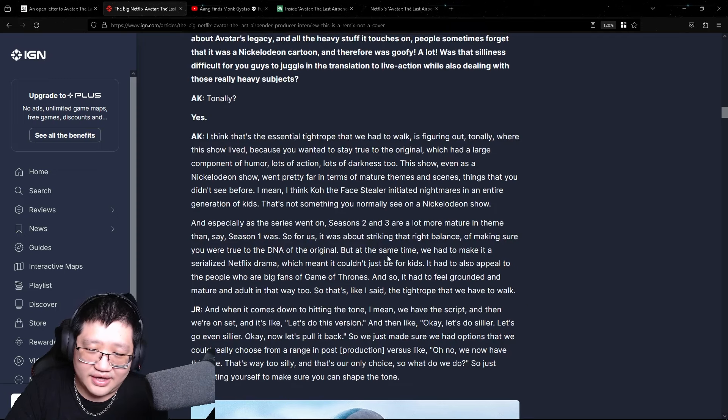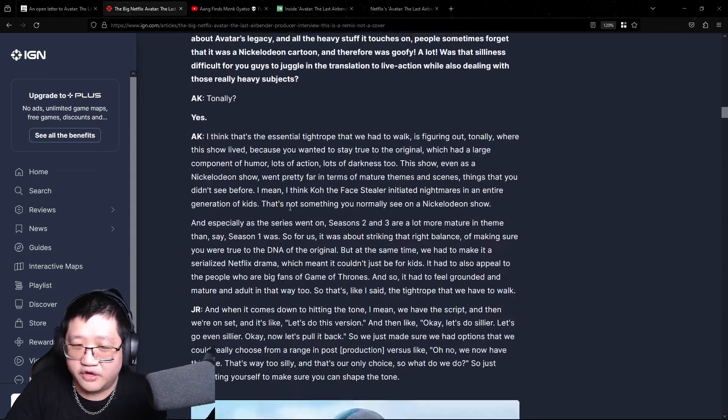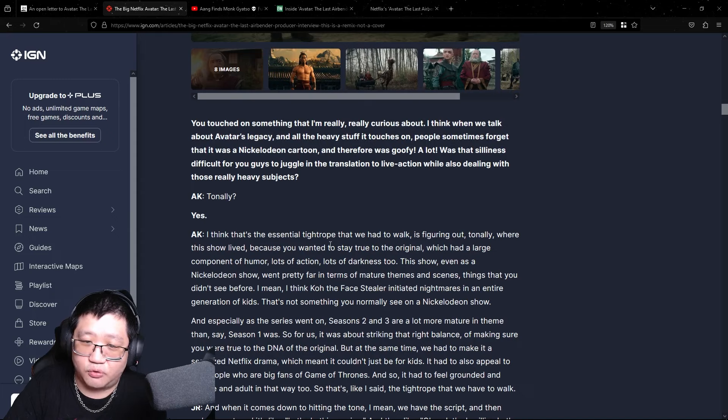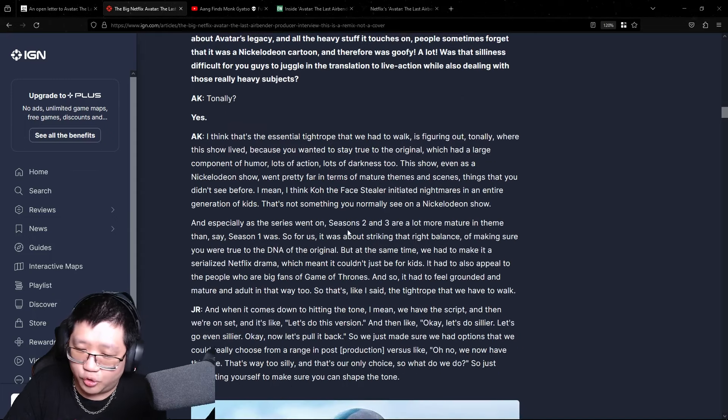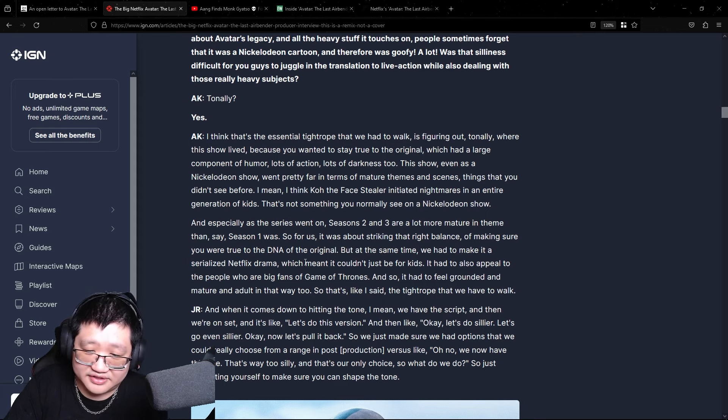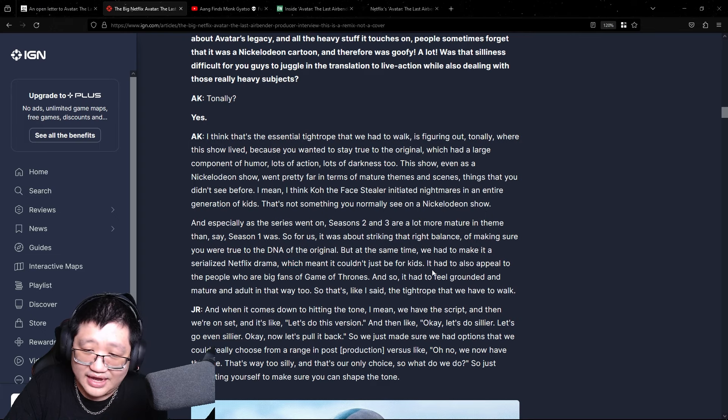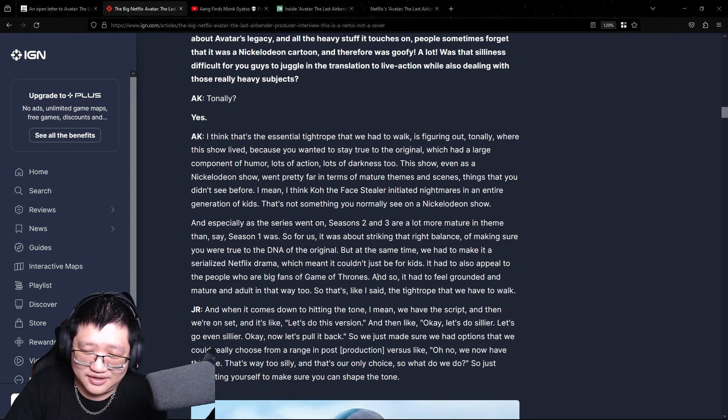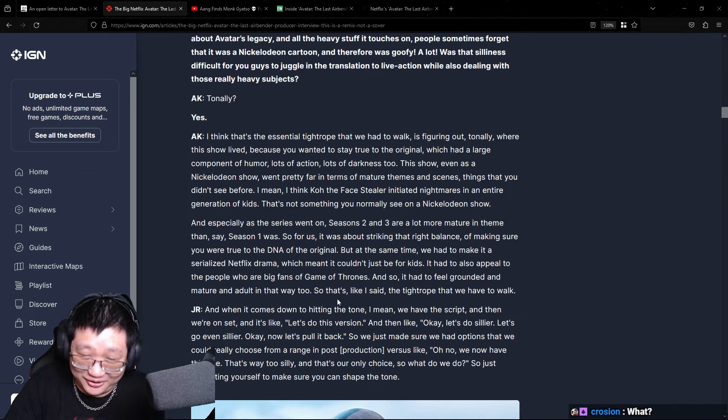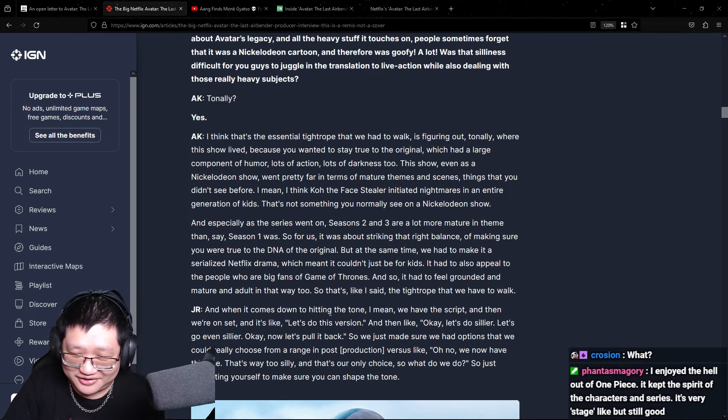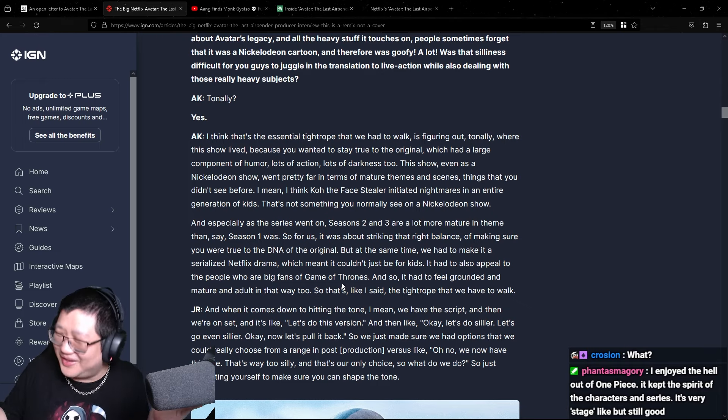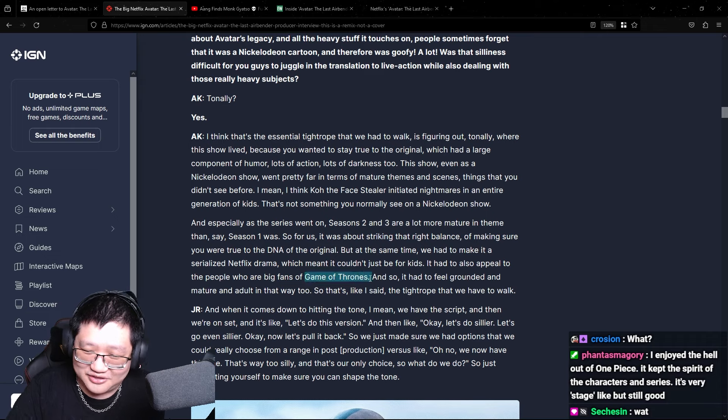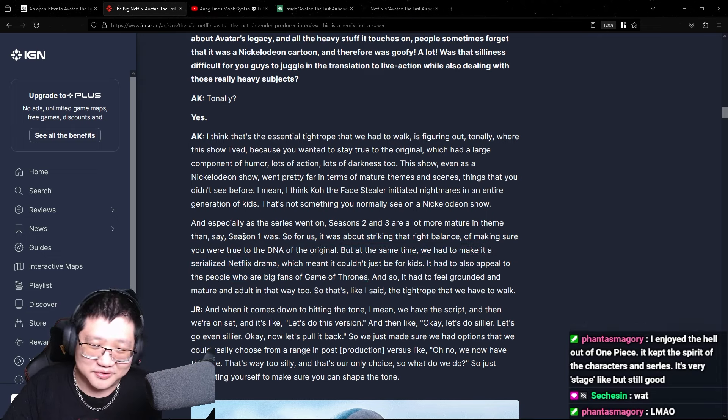Okay, so another thing I did have an issue with in terms of the tone of their Netflix show was despite it being originally a Nickelodeon show, they do acknowledge that it matured as time went on, as it should, because it's a journey. They had to make it a serialized Netflix drama, which meant it couldn't just be for kids. It also had to appeal to the people who are big fans of Game of Thrones. And so it had to feel grounded and mature and adult in that way too. I don't want to say titties in Avatar The Last Airbender or like, you know what I mean? It's just, why does it have to be as dark or gritty as Game of Thrones or Altered Carbon?